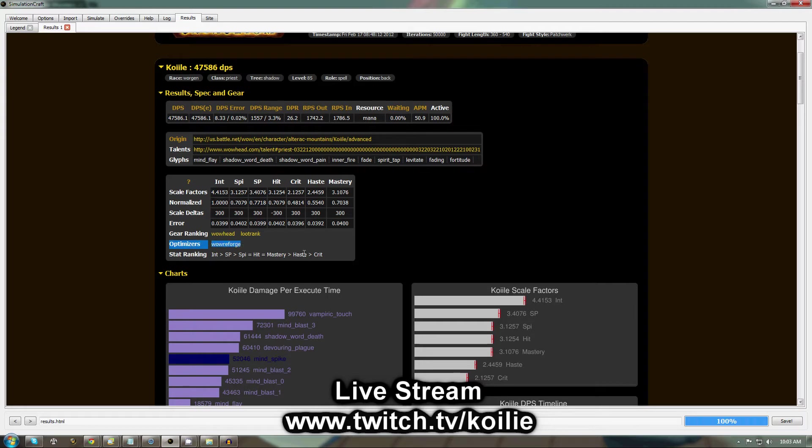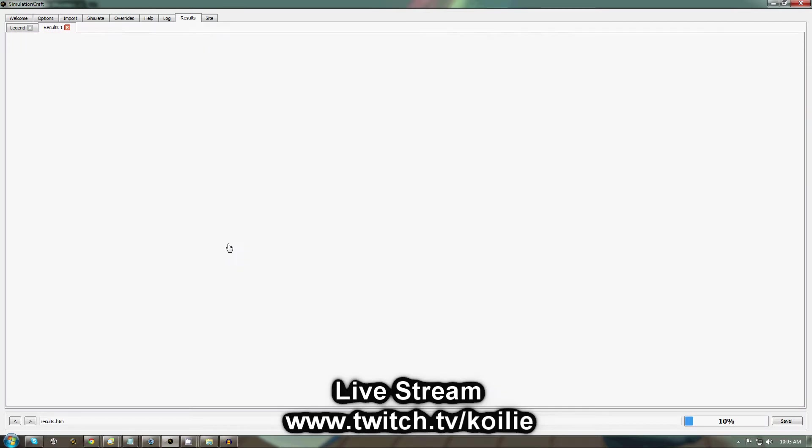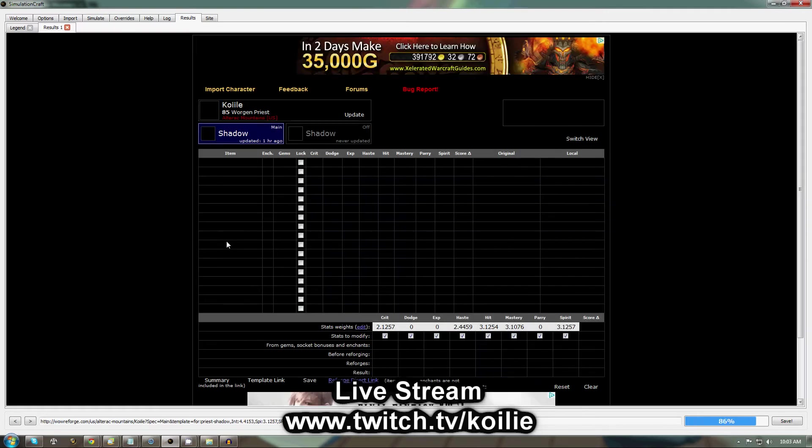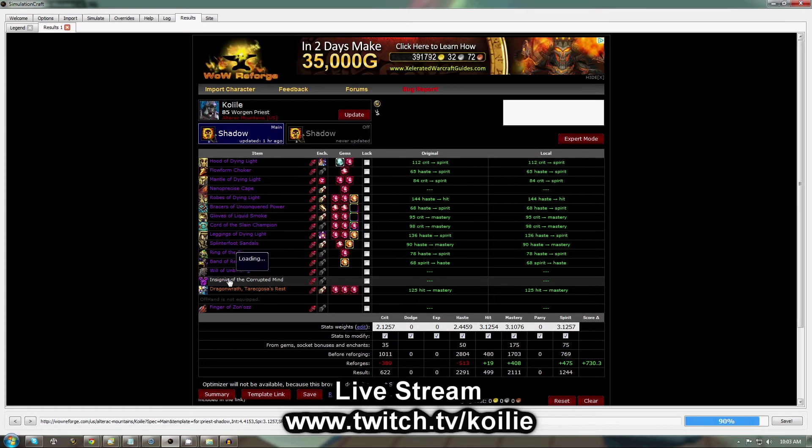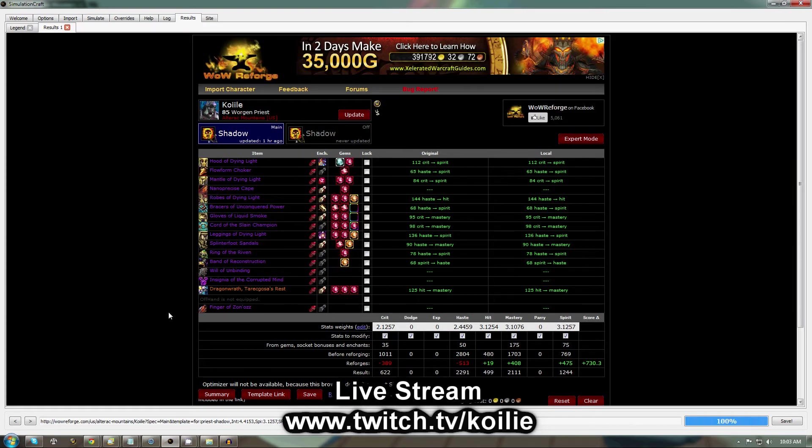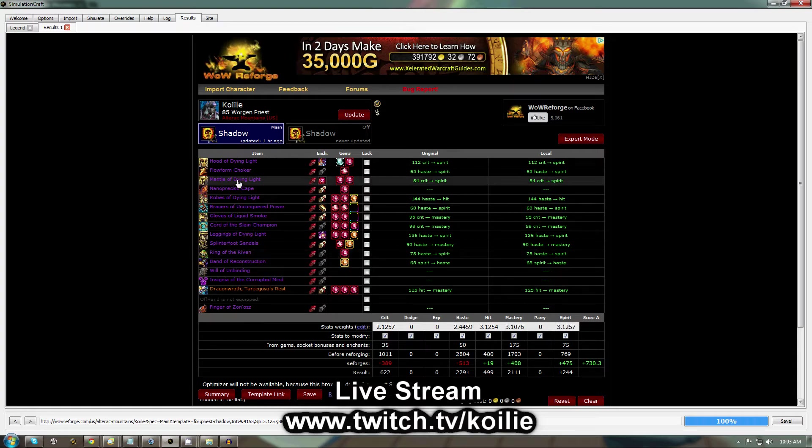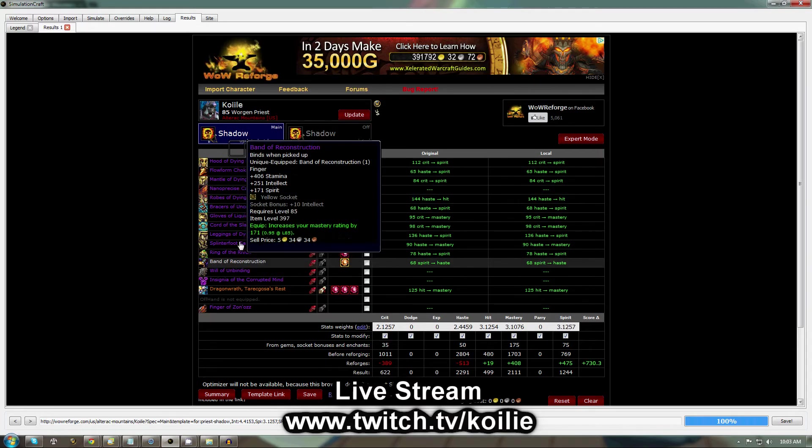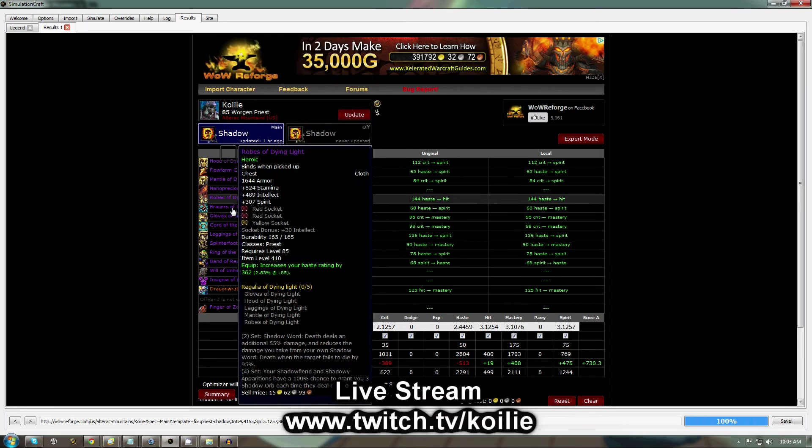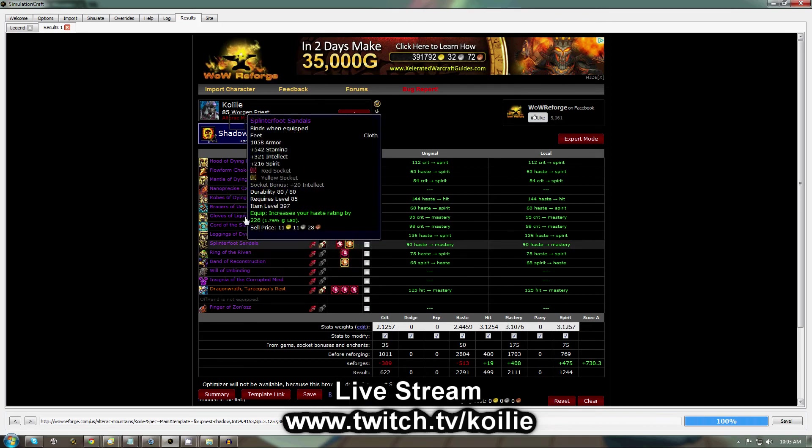But I like to use WoW Reforge, which SimulationCraft has a link to directly from this page. You can go ahead and just click WoW Reforge at the bottom, and it's going to bring you here with your character loaded and the stat weights already put in.